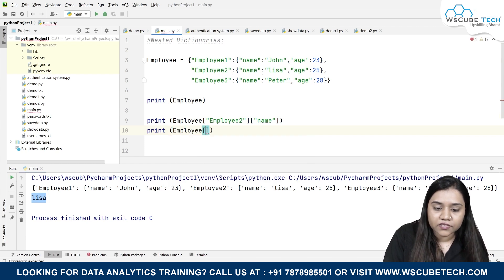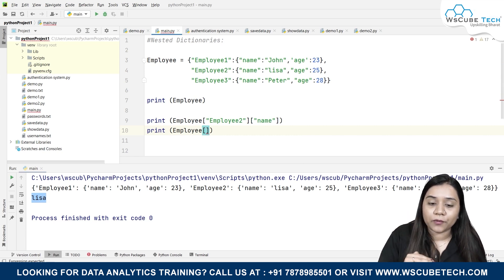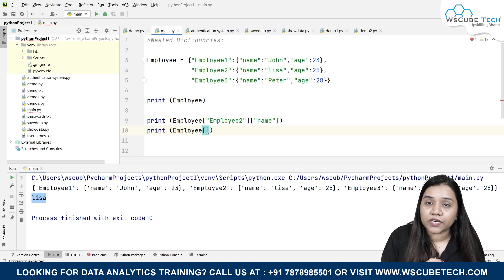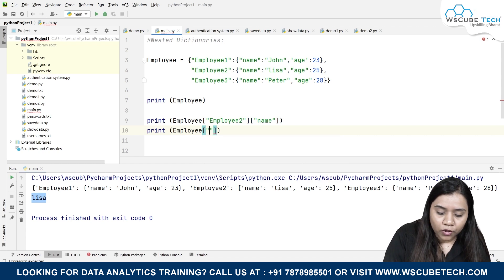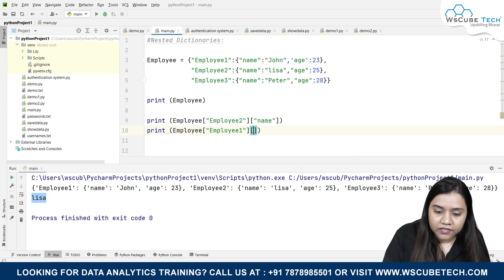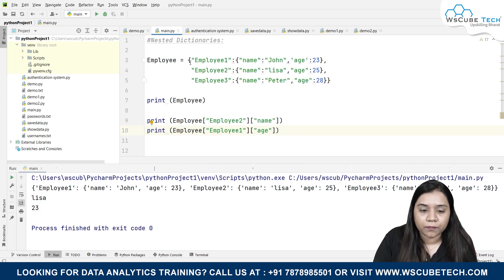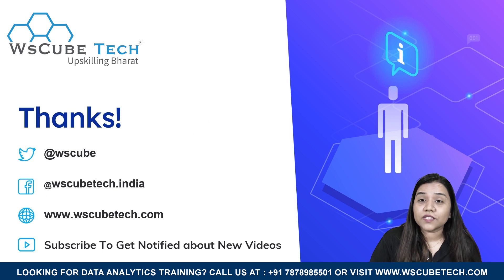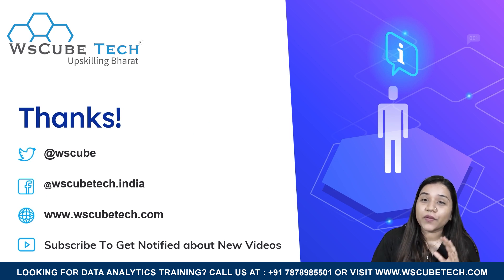Similarly, let's take another example. I write print with the dictionary name, then in square brackets 'employee one' for the outer dictionary key, and then 'age' for the inner key. As soon as I run it, I get the age of employee one, which is 23.